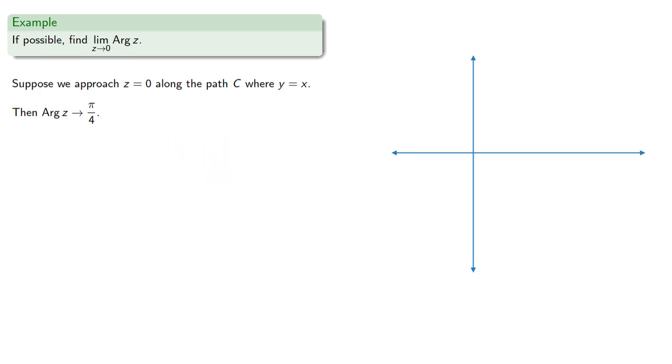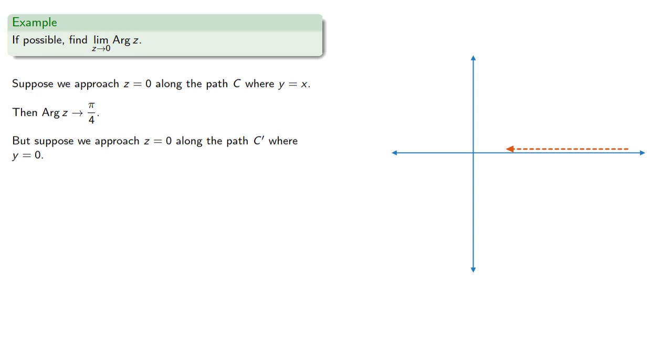But now let's try a different path. Suppose we approach z equals 0 along the path C' where y equals 0. Then every point along this path has an argument of 0, and so arg(z) tends to 0.